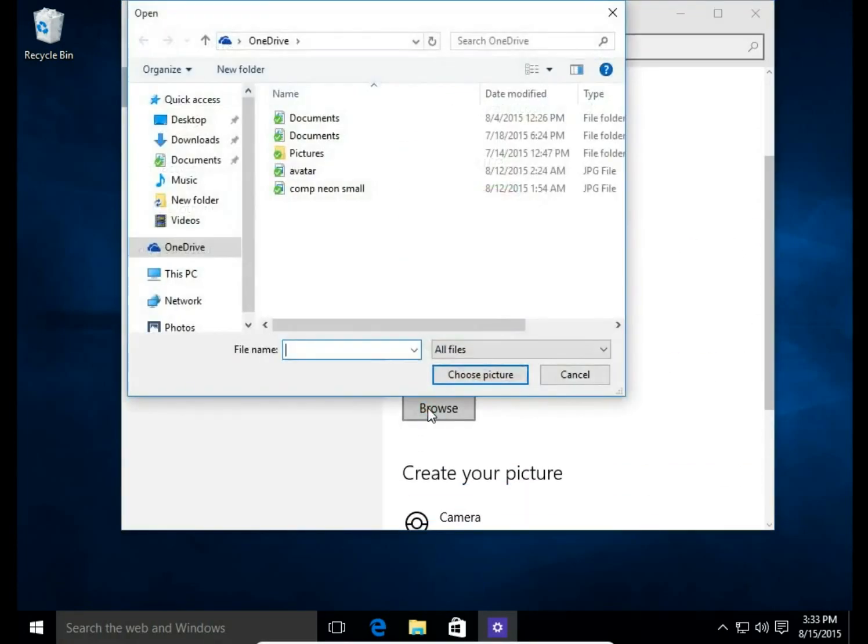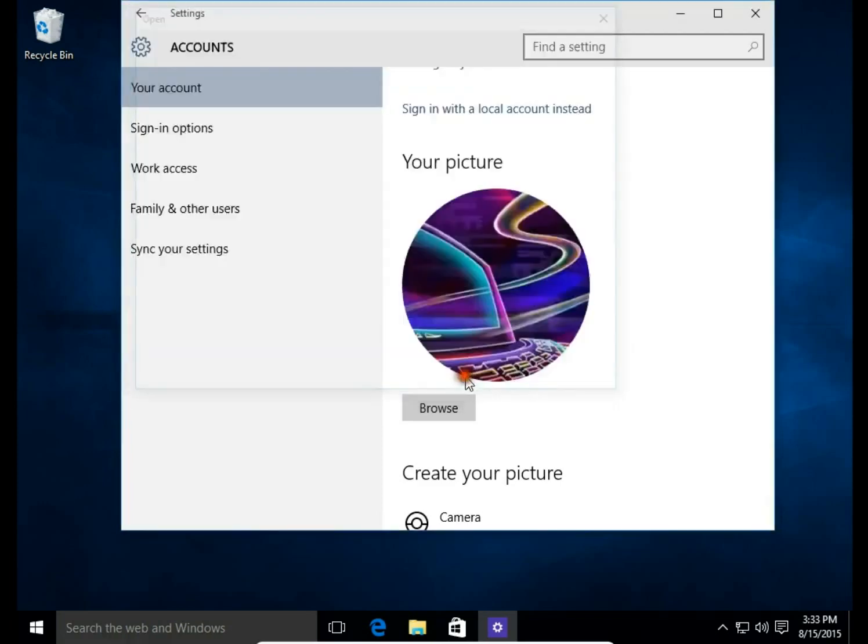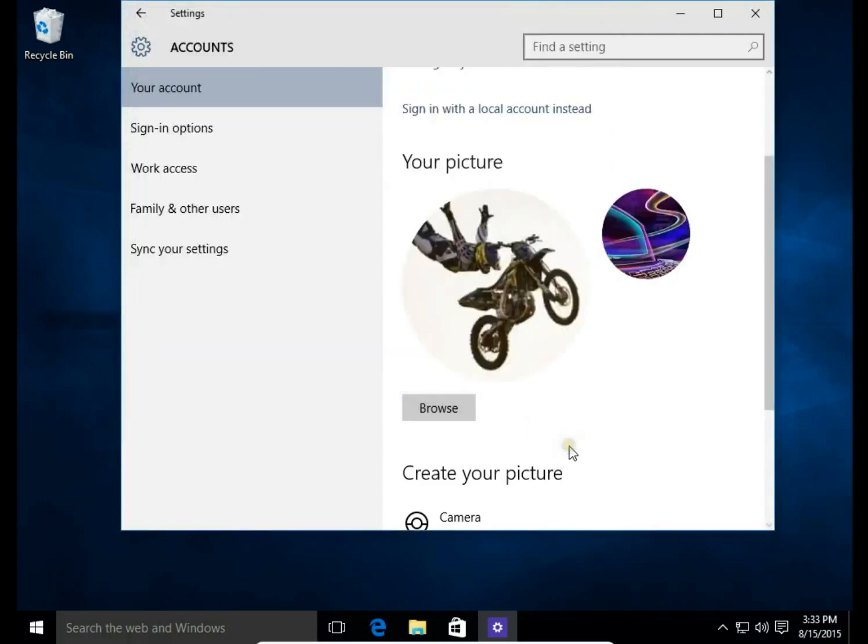I hit browse, click on a picture or graphics file which will be your avatar. Choose a picture and then I have my avatar.